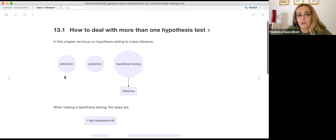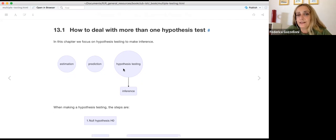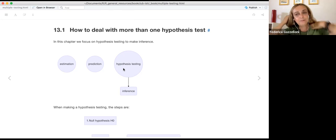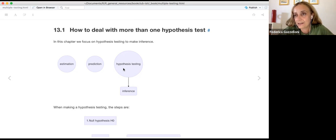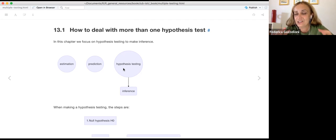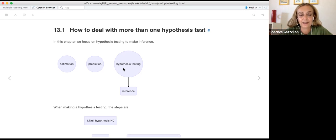Until now, we have made estimation and prediction. Now we do hypothesis testing. It's quite simple — it's an argument which is very simple, but sometimes can be challenging in some senses.